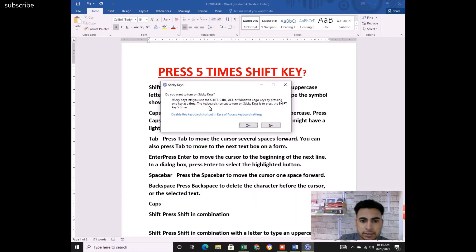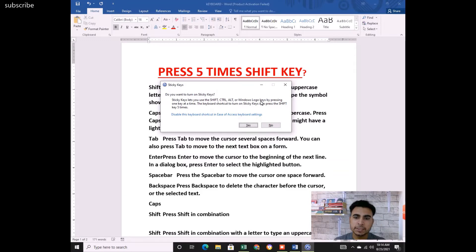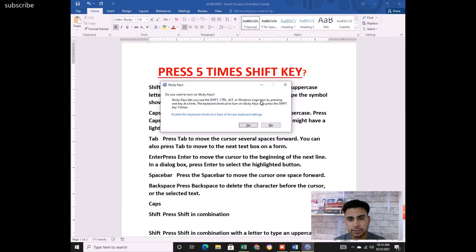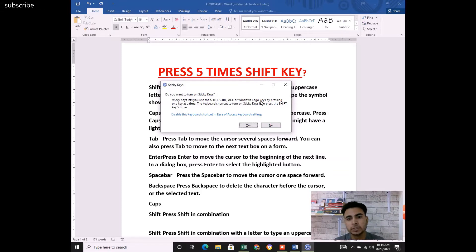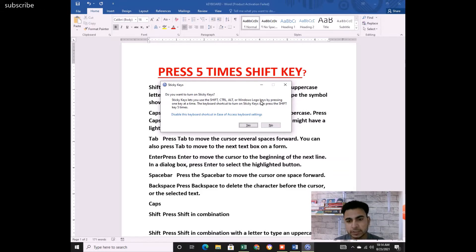Sticky Keys are the shift, control, alt, and the Windows logo key. With Sticky Keys, you press these only one time — you don't have to keep pressing them together with other keys. For example, when you use Alt+F4 to close a window, you just press Alt once; you don't have to hold Alt and F4 together at the same time.